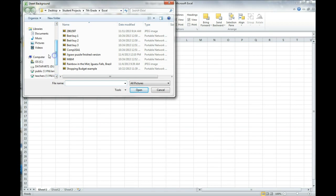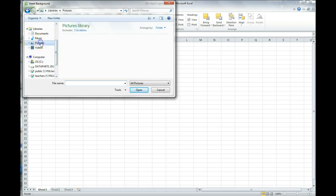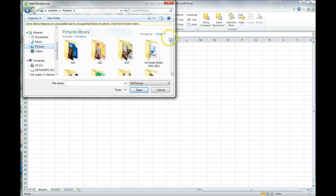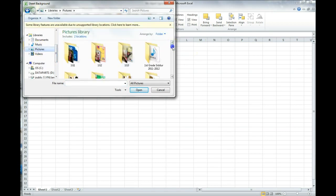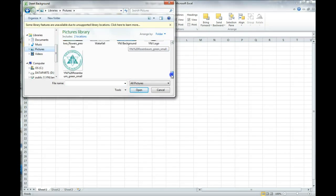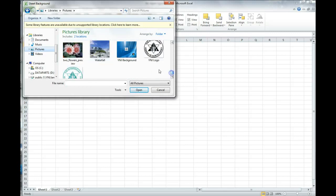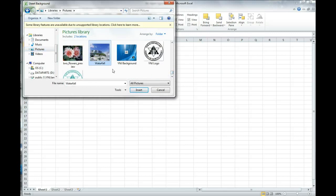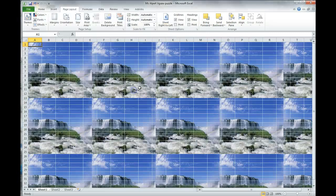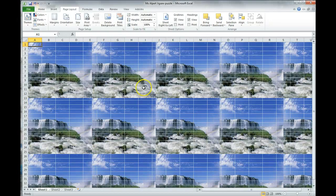So, I did not open up to my pictures. I'm going to look for the pictures folder. Then, I'm going to scroll down to find the correct image. I have my waterfall picture, and I'm going to click on Insert.